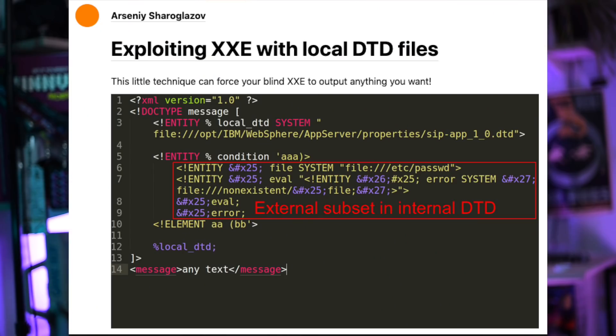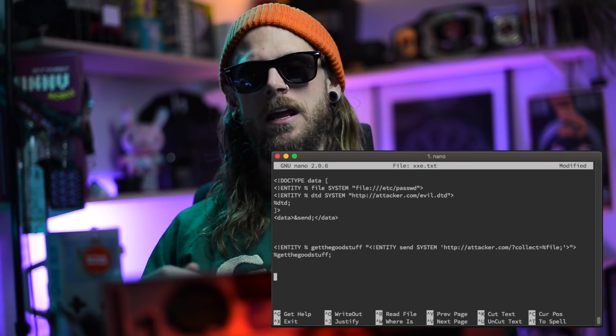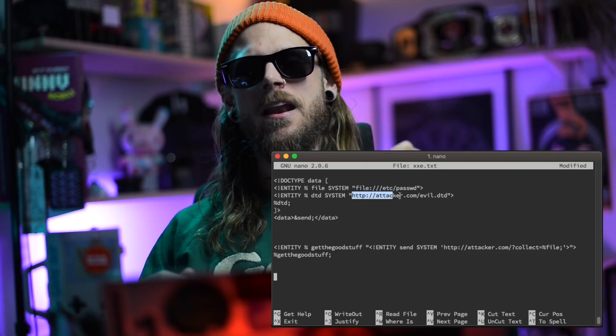There's a great write-up on that — I'll post it in the comments below, check that one out. But none of it worked. This system was hardened and I had no way to externally get a request going out to fetch my DTD file.